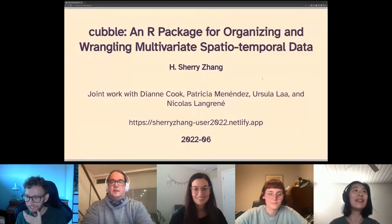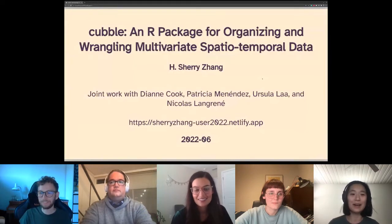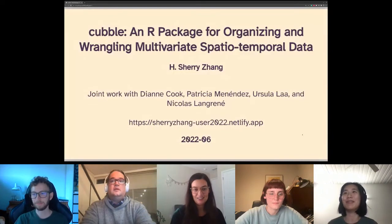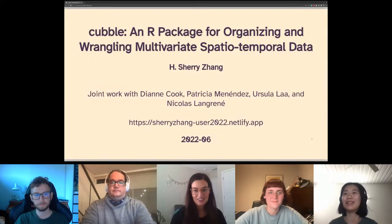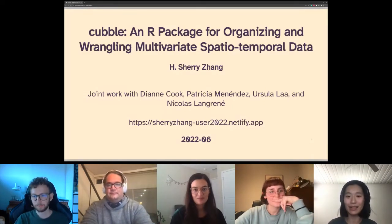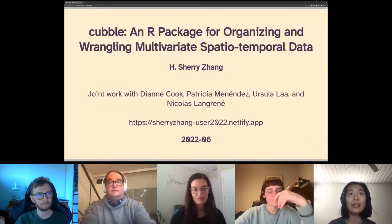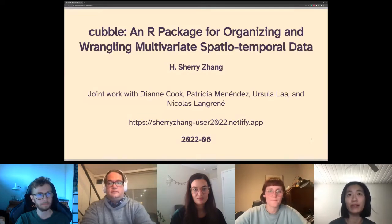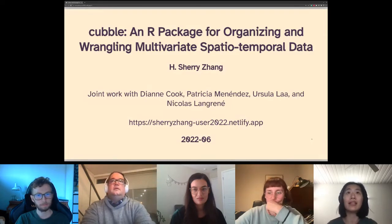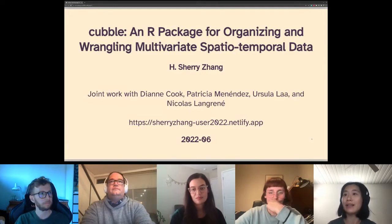Can you hear me now? Okay, perfect. We were having some technical issues — it seems Harriet and I can't share our slides, so this is a backup plan. Hopefully it'll still work. Firstly, thank you everyone for coming. The title of my talk today is cubble: an R package for organizing and wrangling multivariate spatial-temporal data. You should have access to the link if Jonathan would like to share that with the audience.